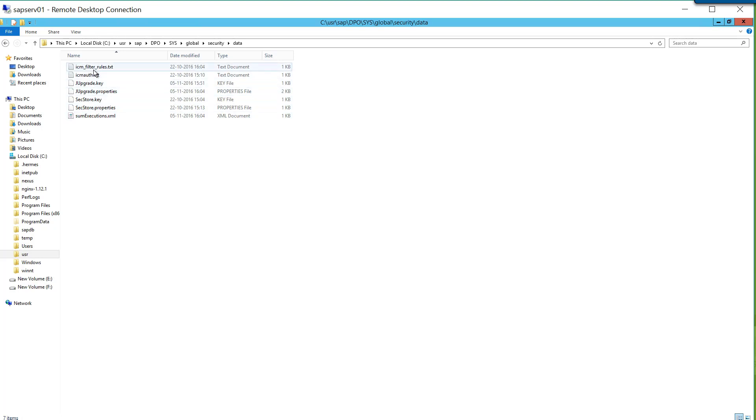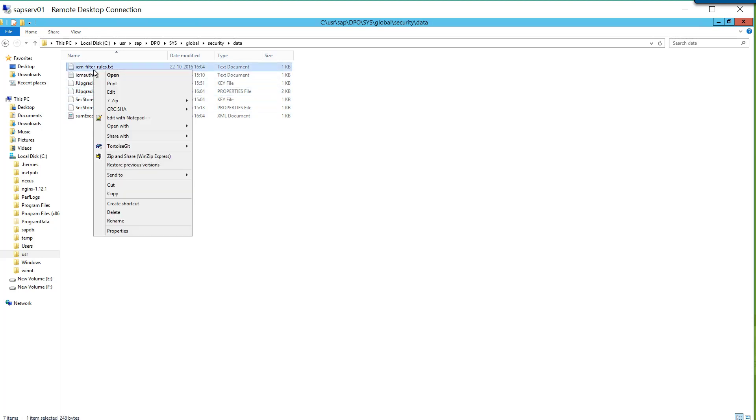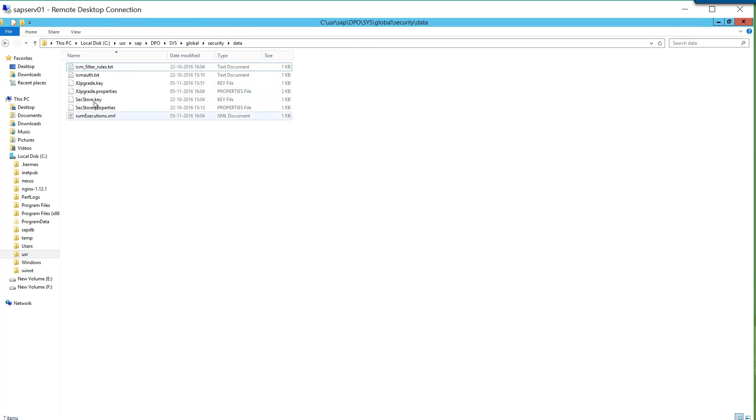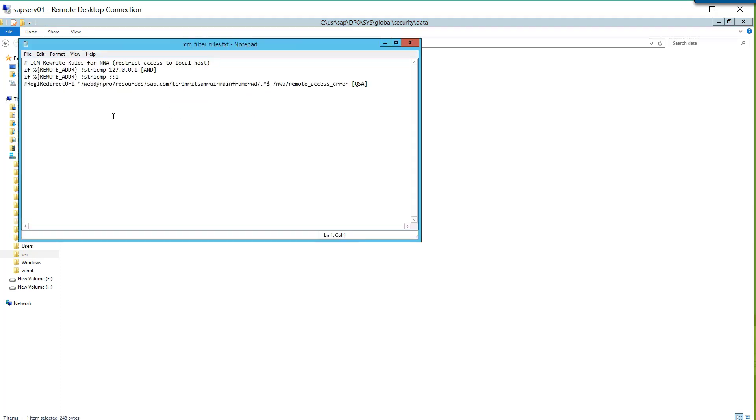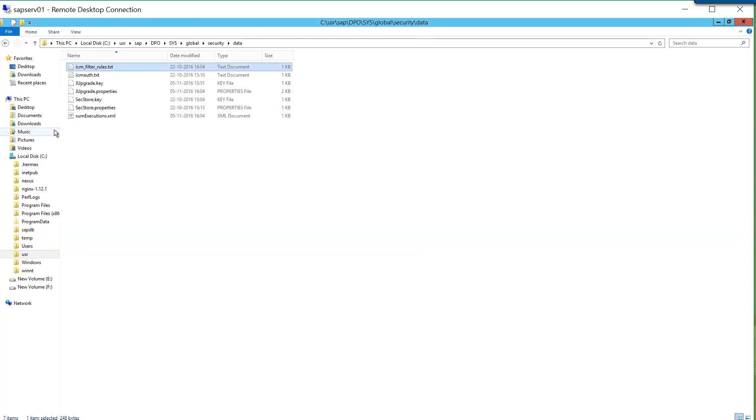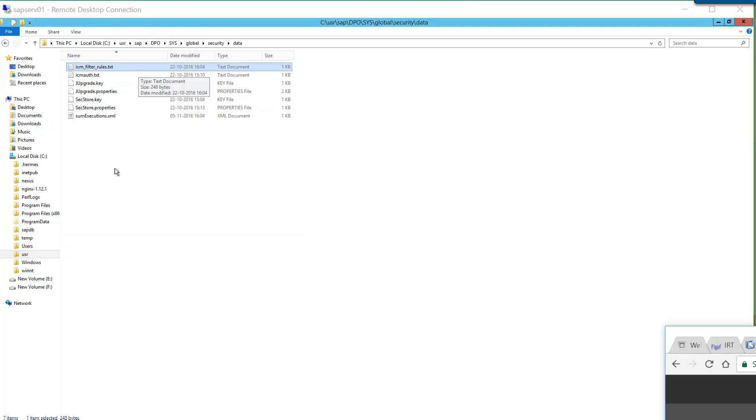So here you have this ICM rules filter. I guess that may be a little different place actually where you're specifying here, so here you're just saying that you cannot access the remote system. And if someone accesses NetWeaver Administrator, they should just be redirected to this page. I guess the other thing if you wanted to specify ICM timeout, maybe it would be in this file.